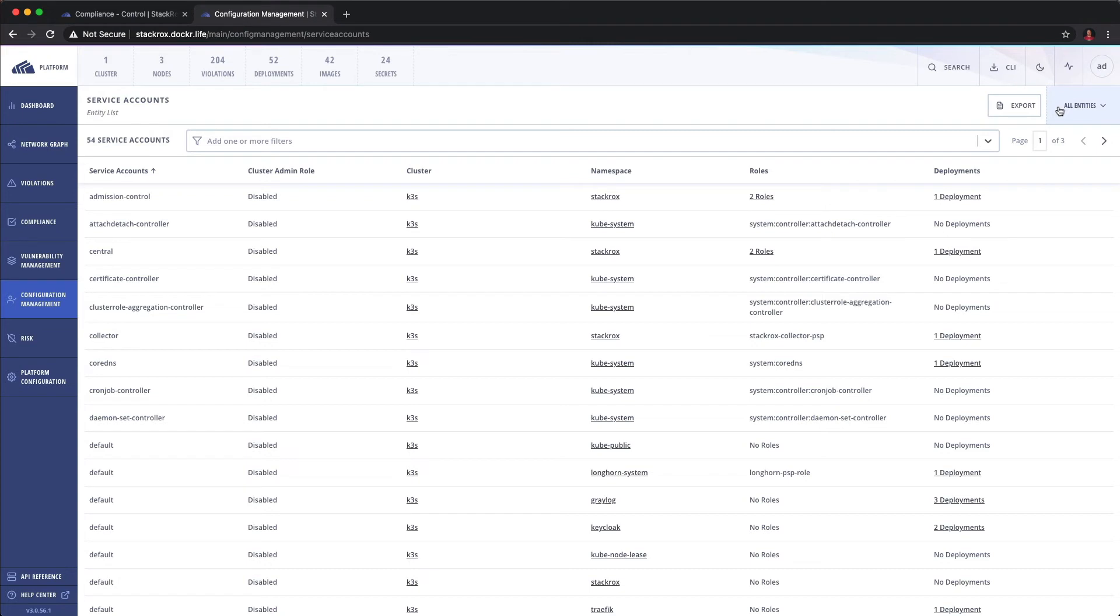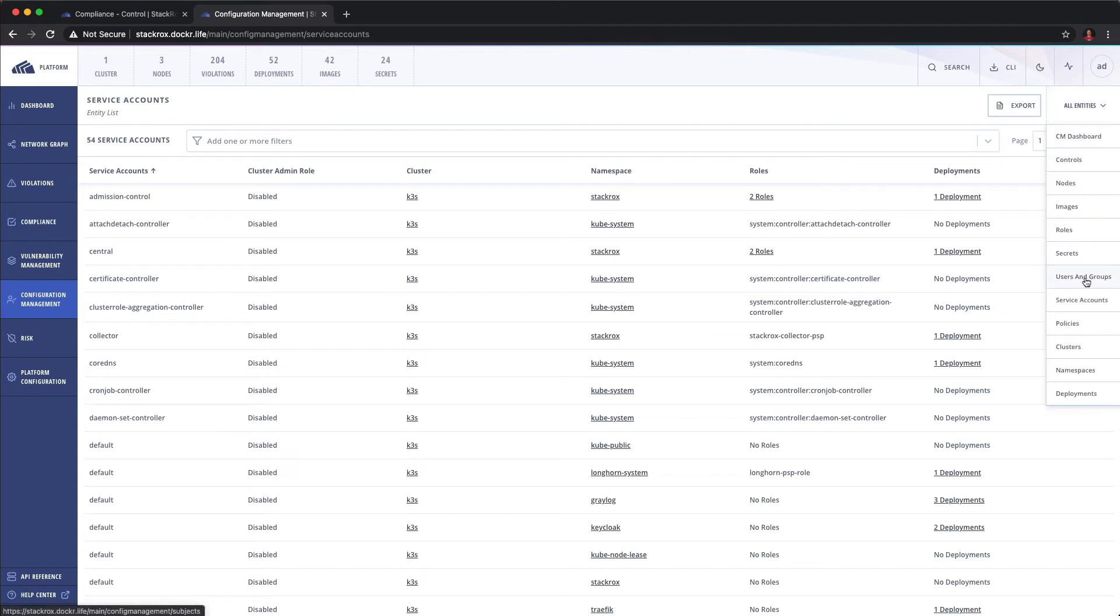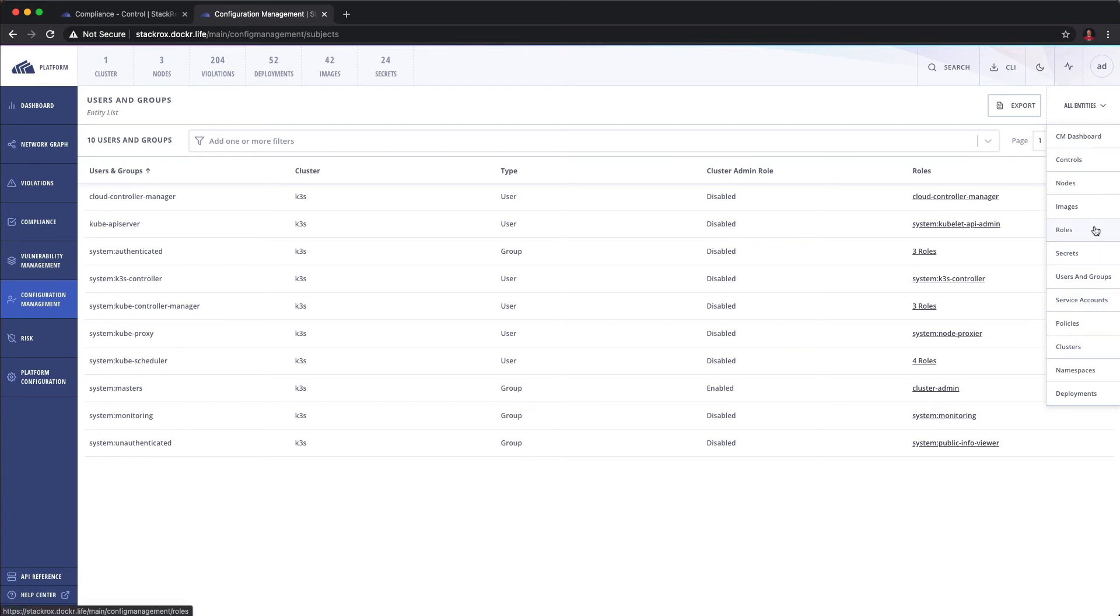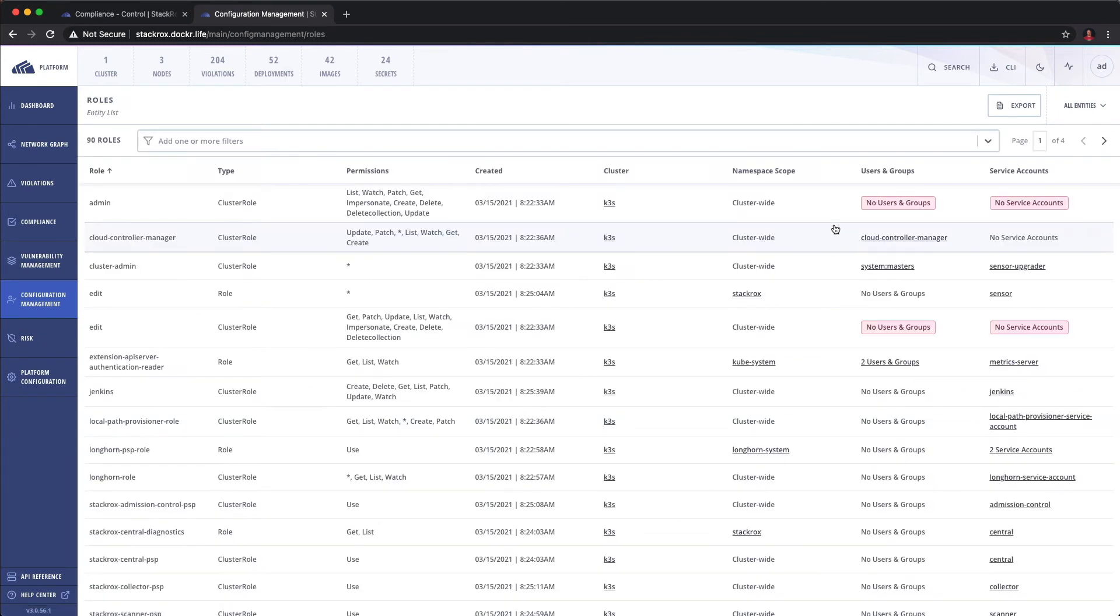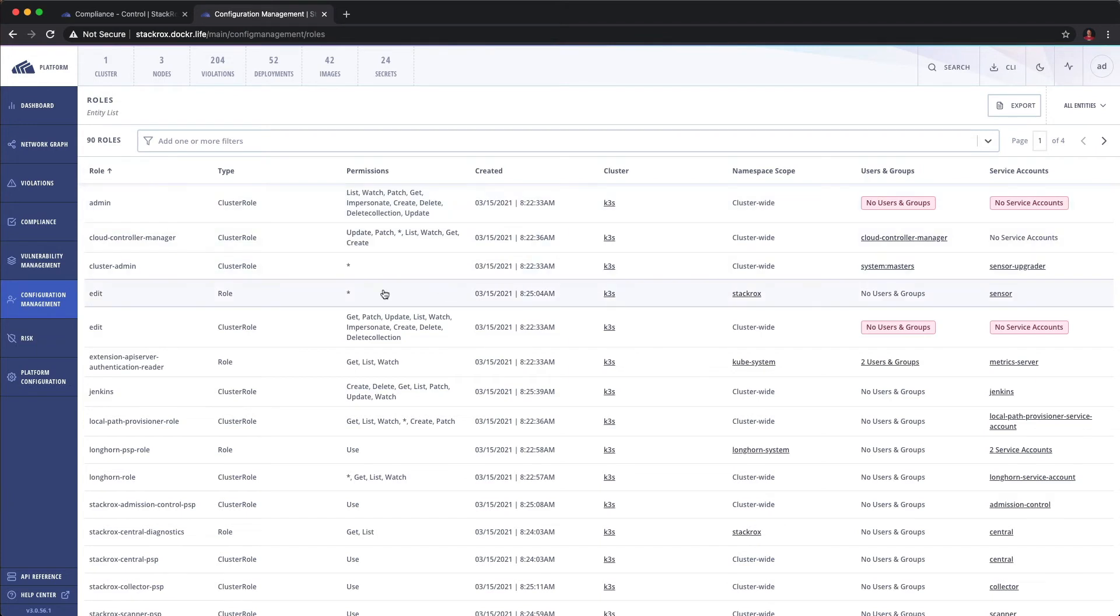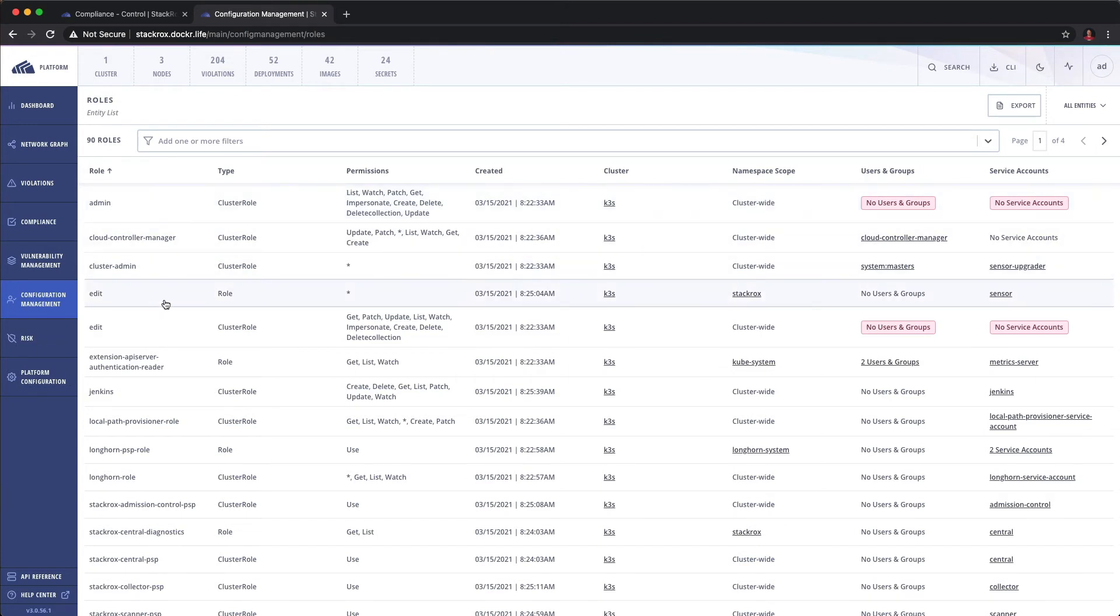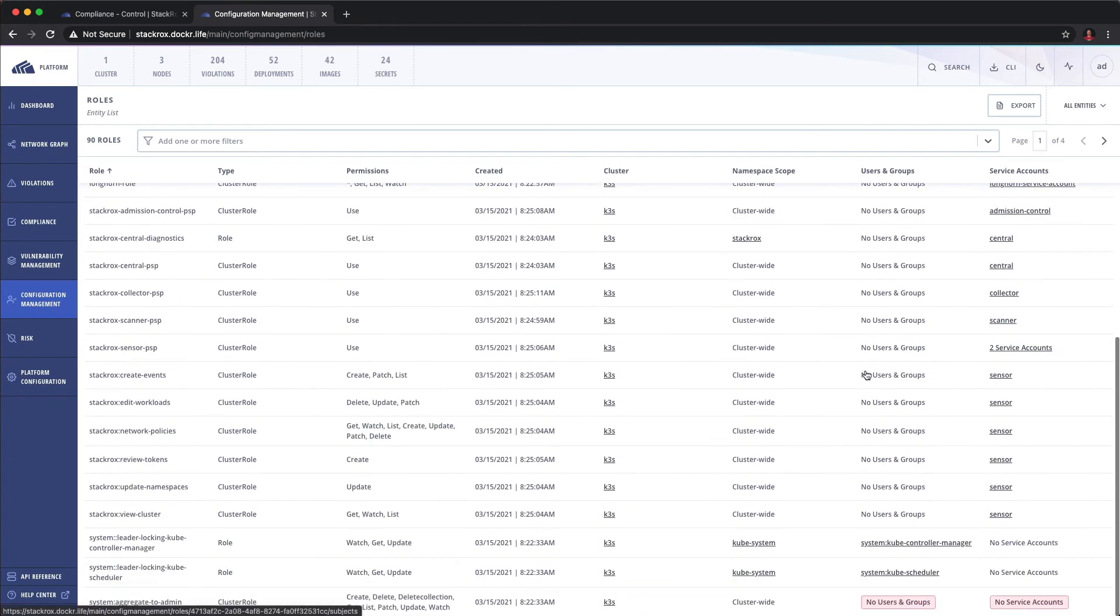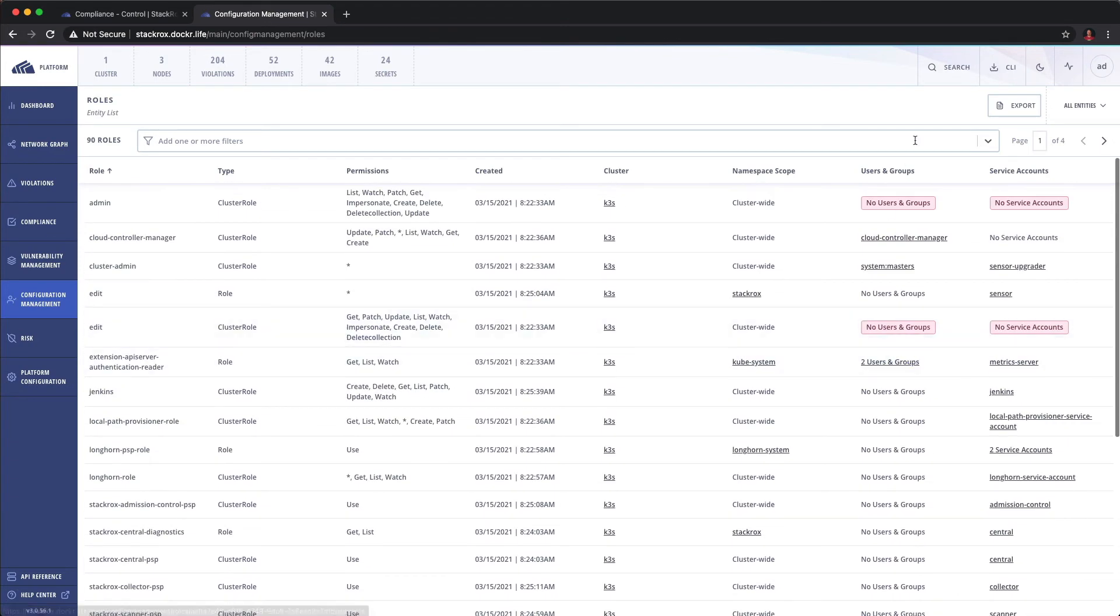We can look at also users and groups, we can look at RBAC information, so roles. So right here, we've got an admin role that has no users and groups and no service accounts. So that might be a good way to remove, actually remove that role because it's not being used. This gives you a good assessment of RBAC roles.